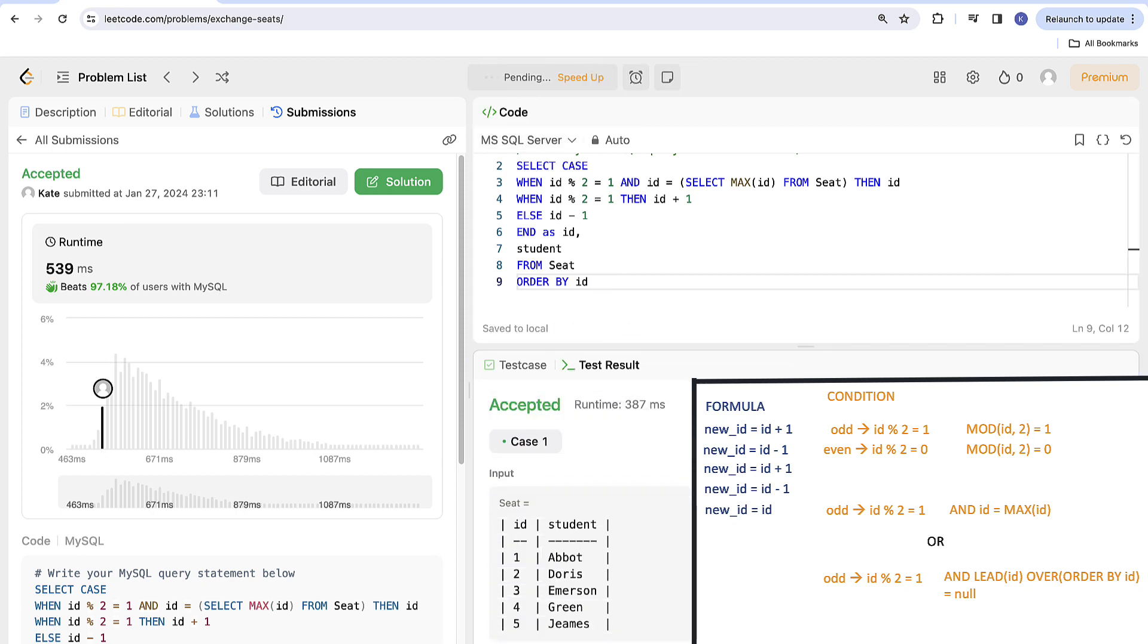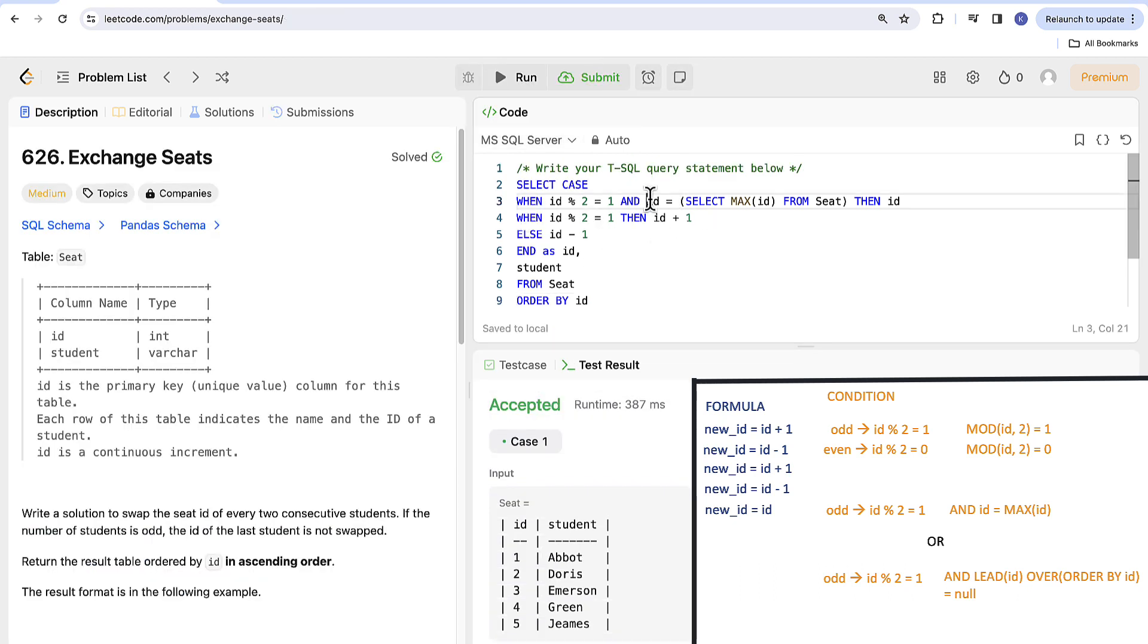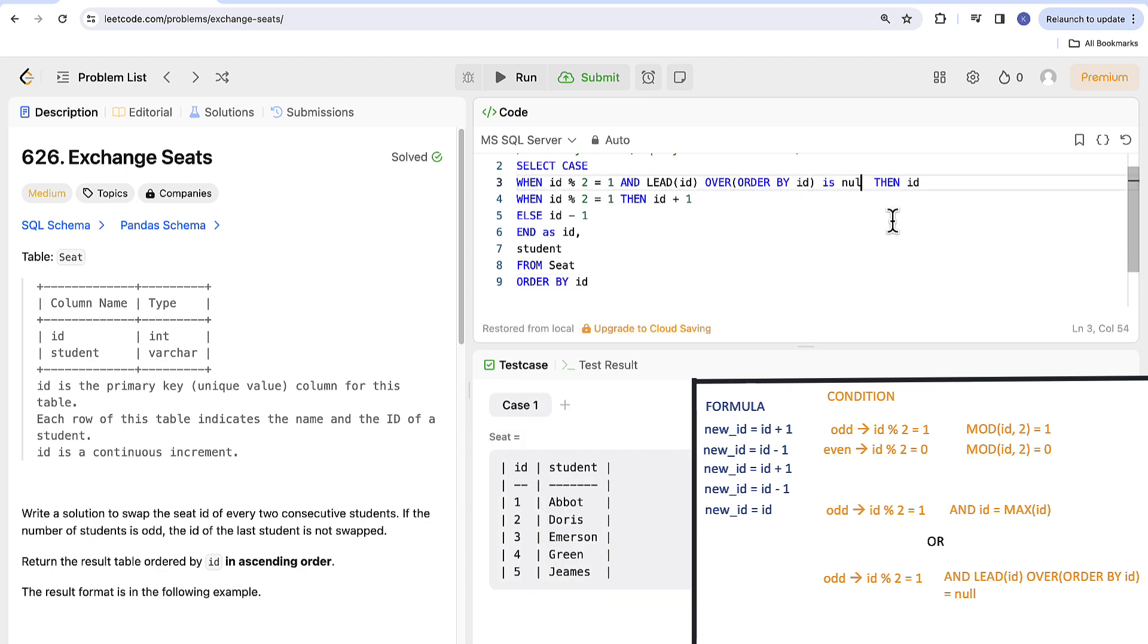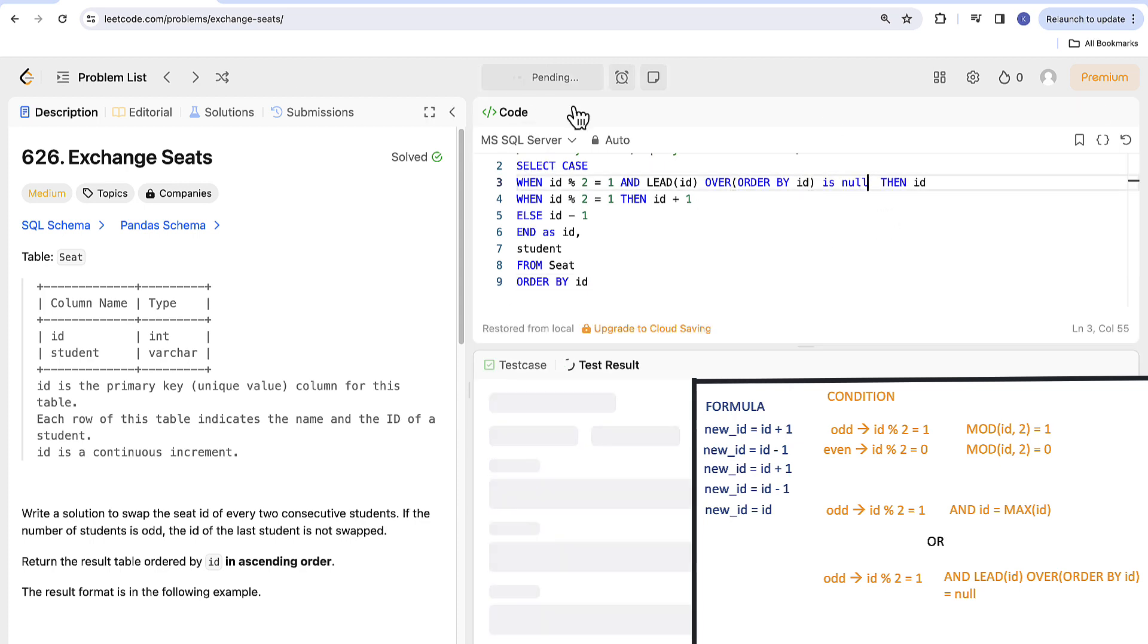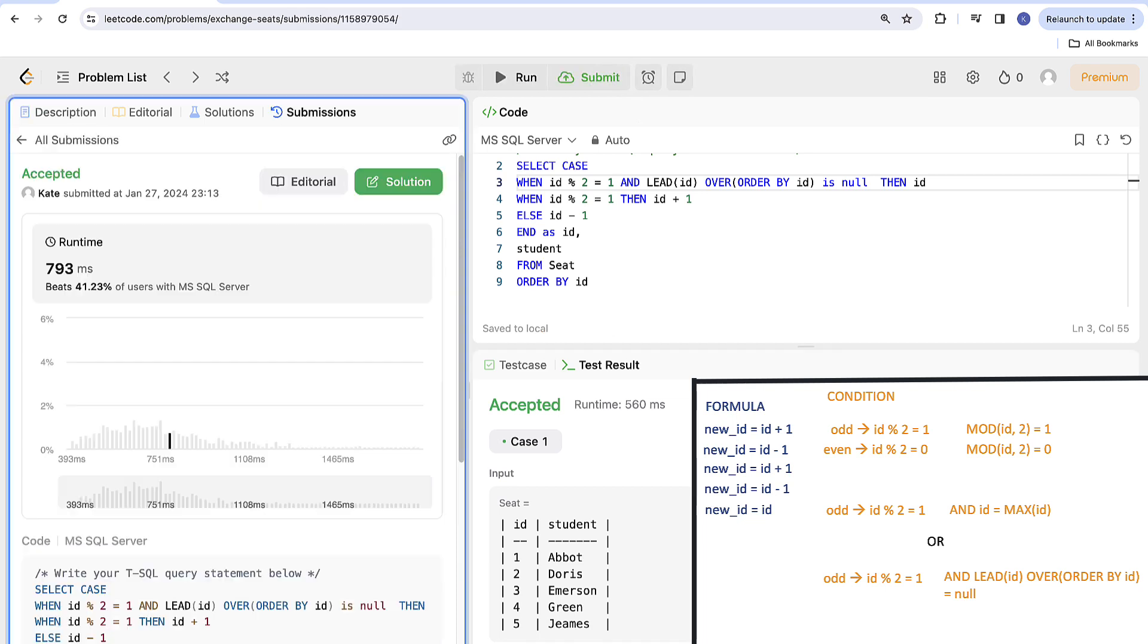If you don't like subquery approach you can use window function LEAD as I mentioned. Let's replace subquery here with LEAD ID over order by ID is null. Still runs.